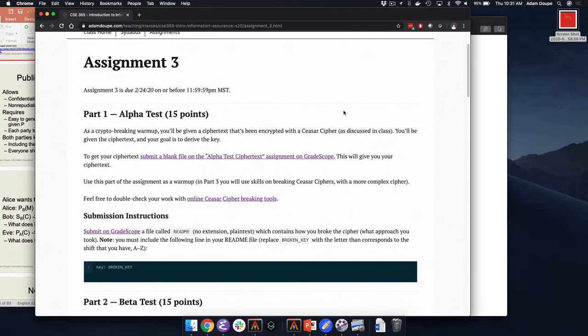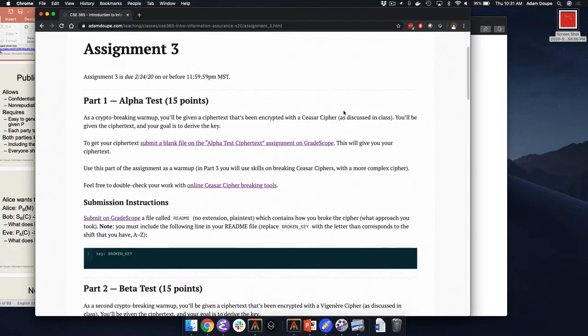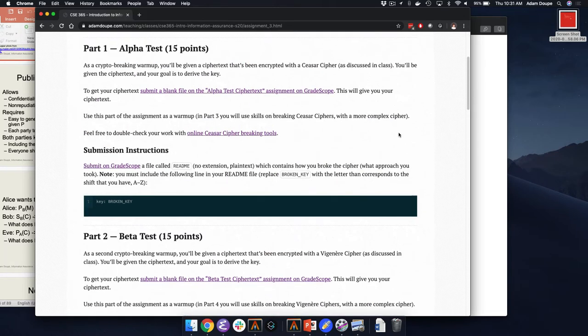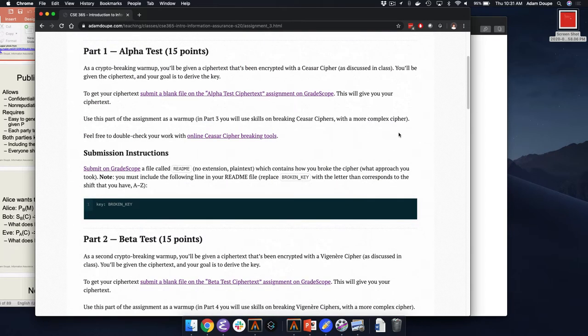The basic idea of the first one is a Caesar cipher, just the same thing that we saw in class, so this is practice breaking a Caesar cipher, A through Z, all caps. The second test is a Vigenère cipher, same thing, A through Z, all caps, just like we talked about in class. And so these are kind of warm-up problems to help you get used to solving these. I even have links to automated solvers here, so you can double-check your work and know that you're making progress, but the skills that you're developing here are going to help you a lot on the next one.